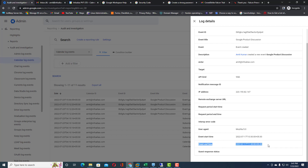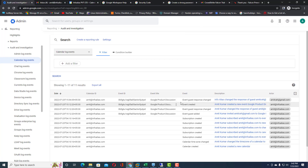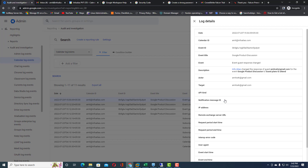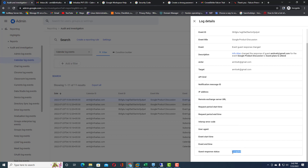The event end time is also available inside the Calendar Log Events. If someone has responded to a calendar invite, that can also be tracked. For the event type 'event guest response change,' it will show whether the calendar has been accepted or rejected.